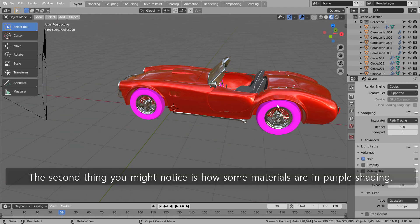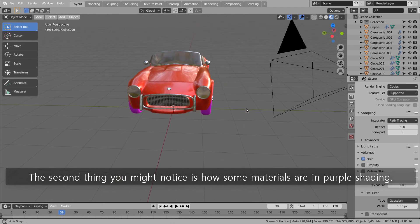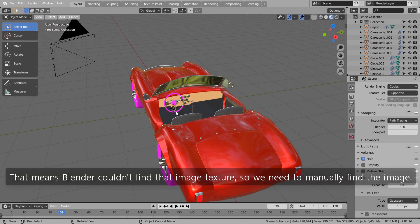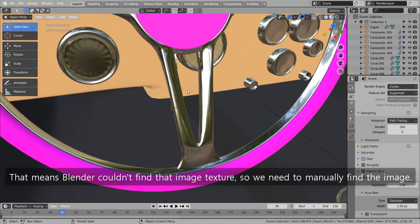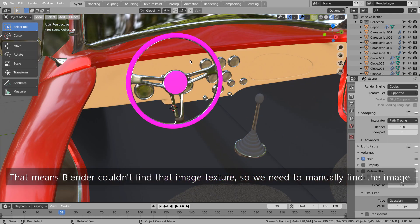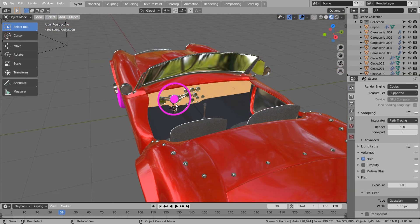The second thing you might notice is how some materials are in purple shading. That means Blender couldn't find that image texture, so we need to manually find the image.